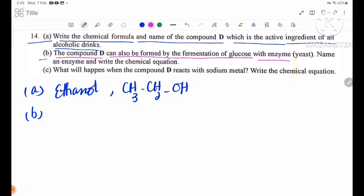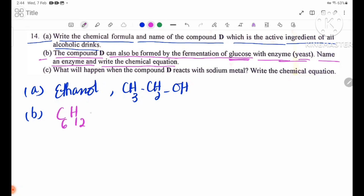Number B: Compound D can also be formed by the fermentation of glucose with enzyme yeast. Name the enzyme and write the chemical equation. The glucose fermentation equation is: C6H12O6 →